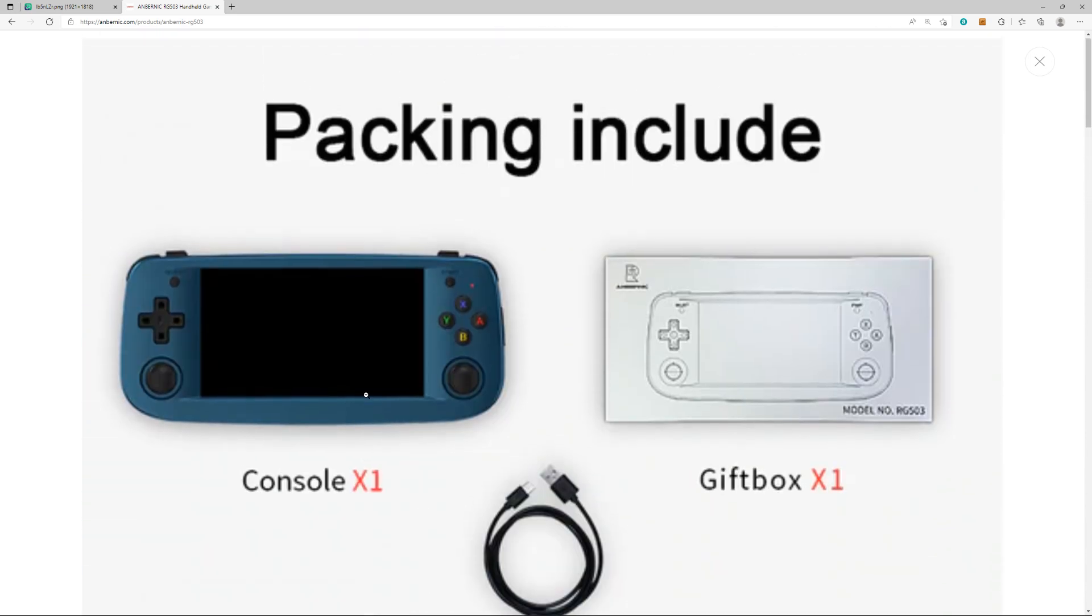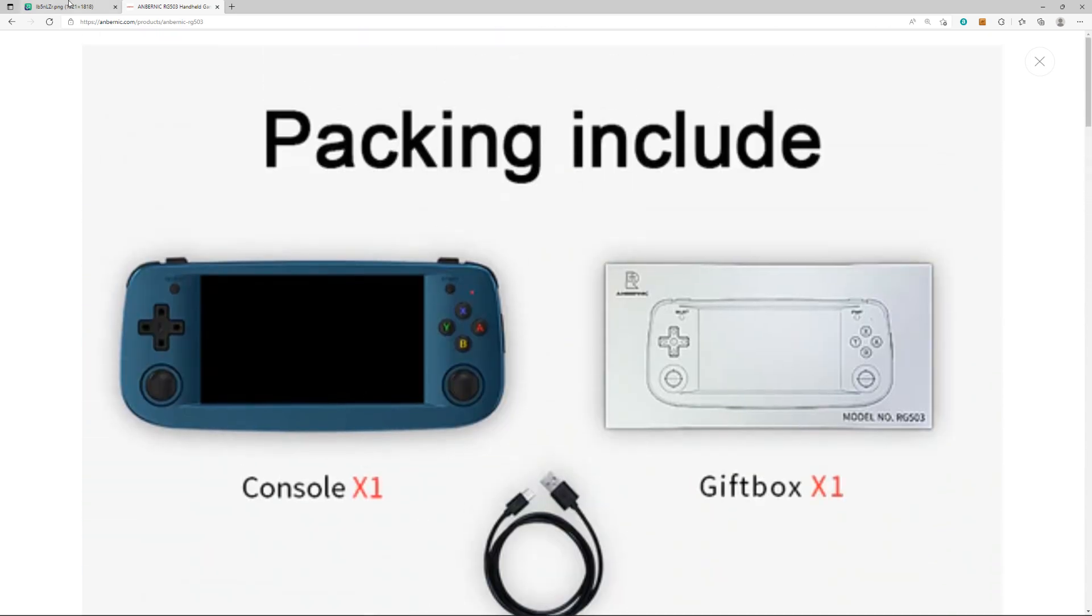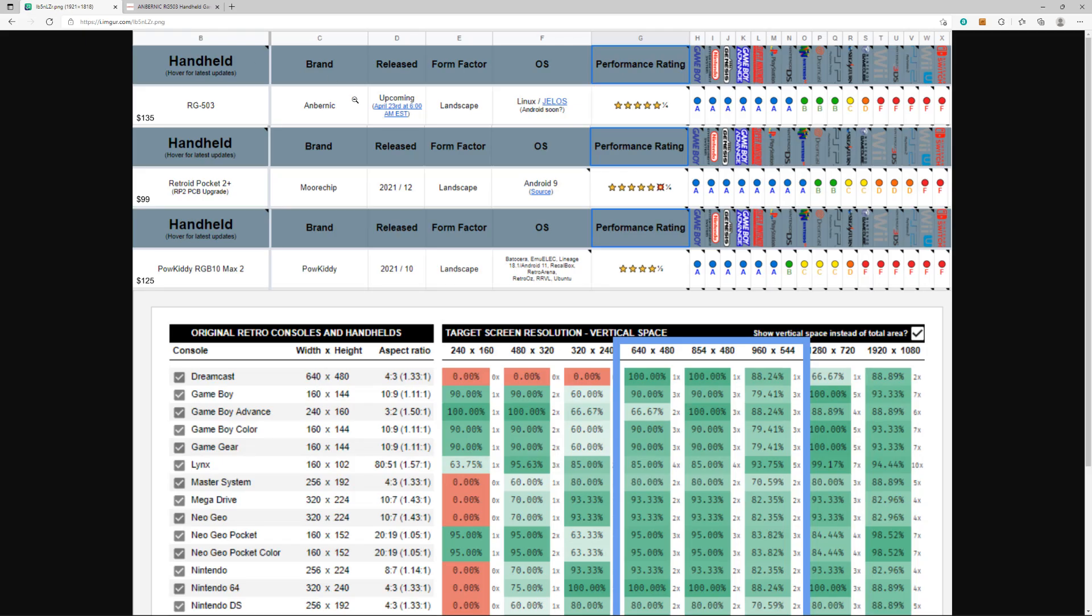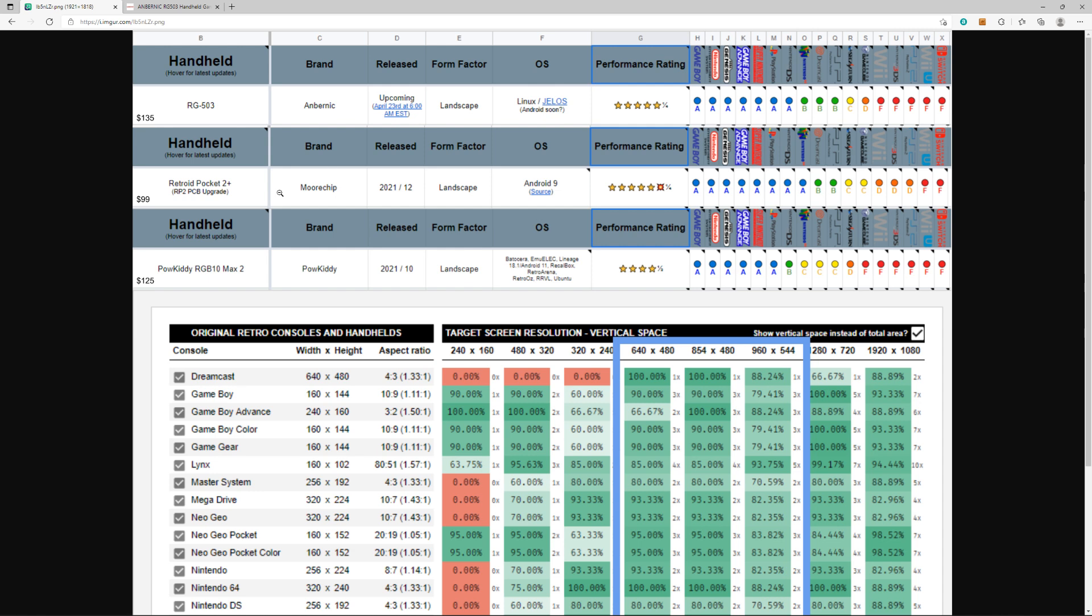Long story short, if you want the summary: the Retroid Pocket 2+ is a way better deal at $99 because it has way better performance. At the end of the day, the problem is you can't get a Retroid Pocket 2+ right now. They're really hard to come by. If you want to get something soonish...